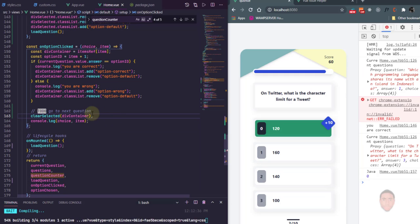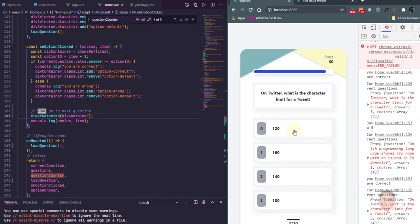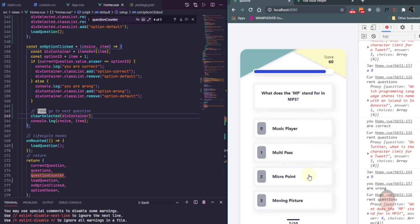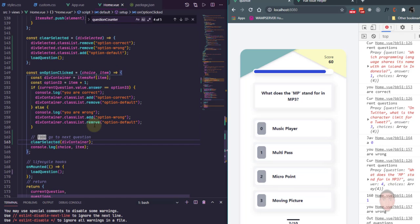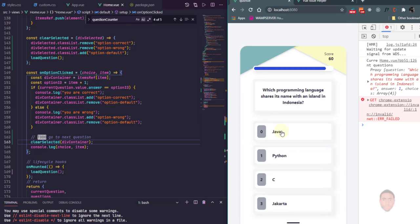Let's test it — I click on Java, it takes me to the next question and the styles are reset. I click on 160, it takes me to the next question. But we have an issue: we're no longer seeing the feedback for whether we're correct or wrong. It's jumping to the next question too fast. So I'm going to add a delay between when you select an option and when it moves to the next question.